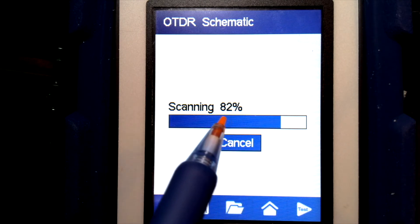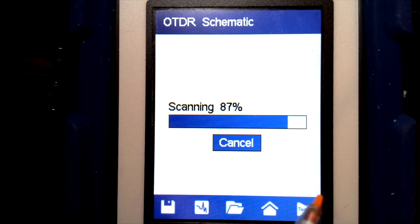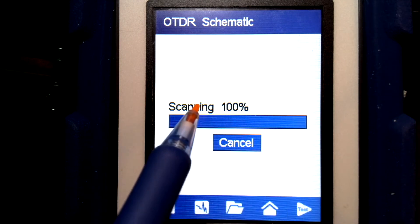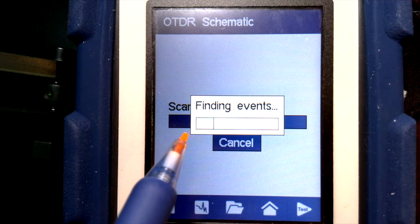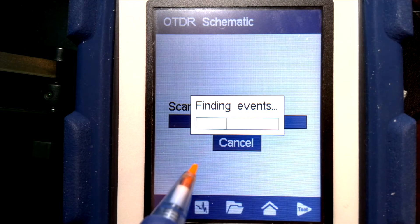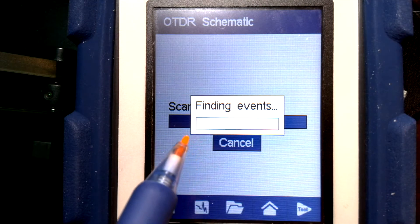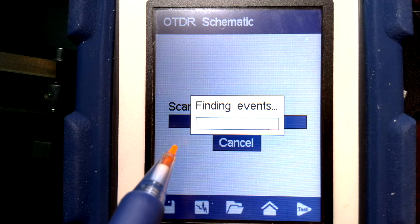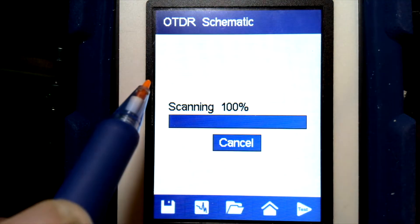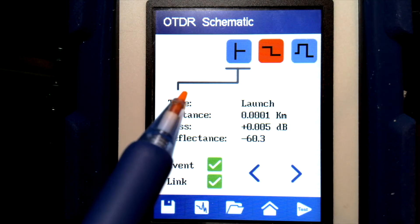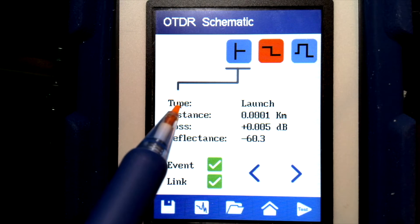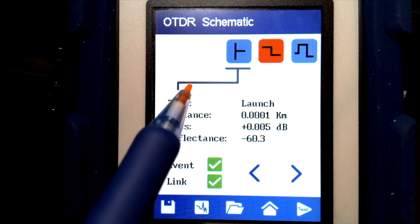The longer you run the test, the more averages you get and the more noise is averaged out of the trace. That gives you a cleaner picture and helps the acquisition engine acquire and identify the events more easily.